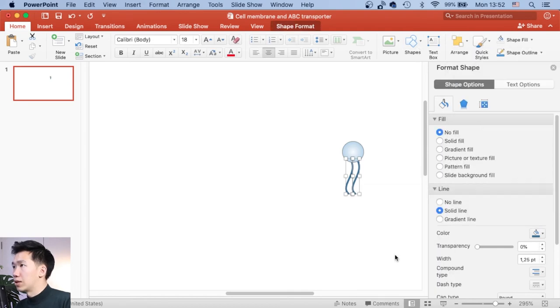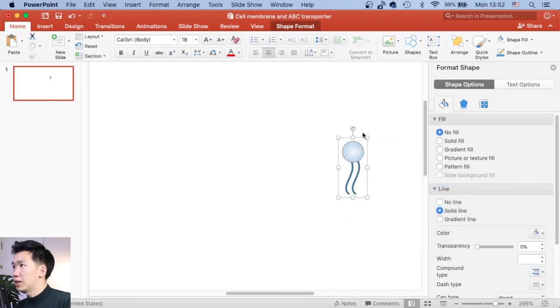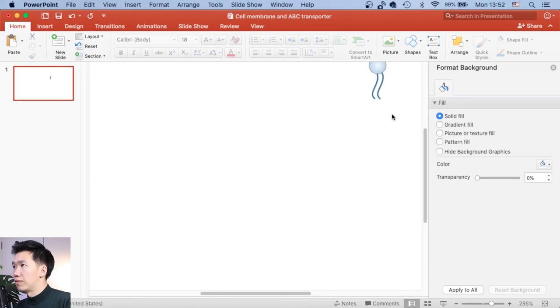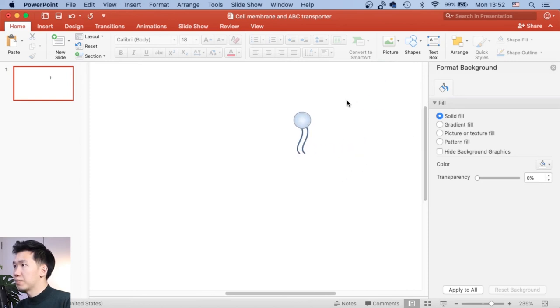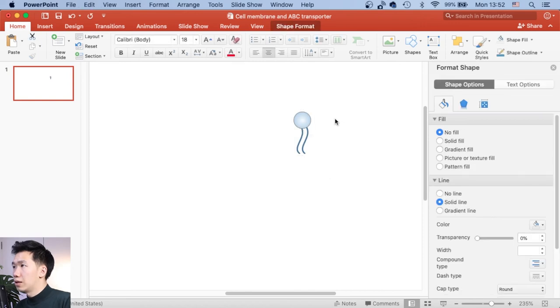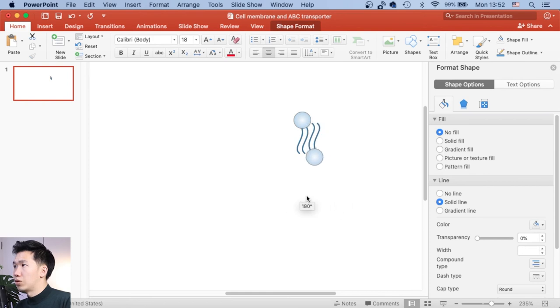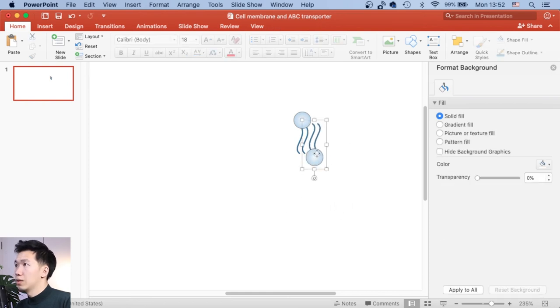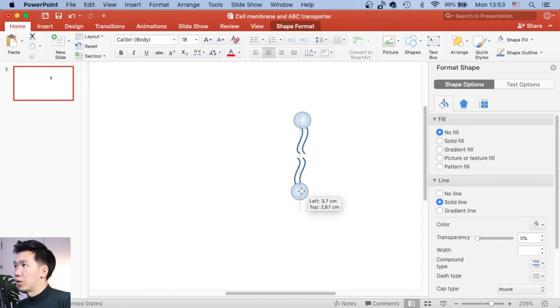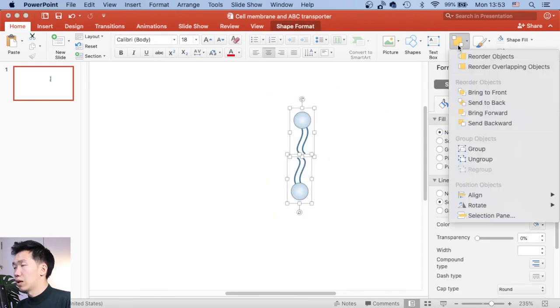Then I'll select everything and right-click to group it. And this will be one phospholipid unit. And just copy it. And then spin it for 180 degrees.